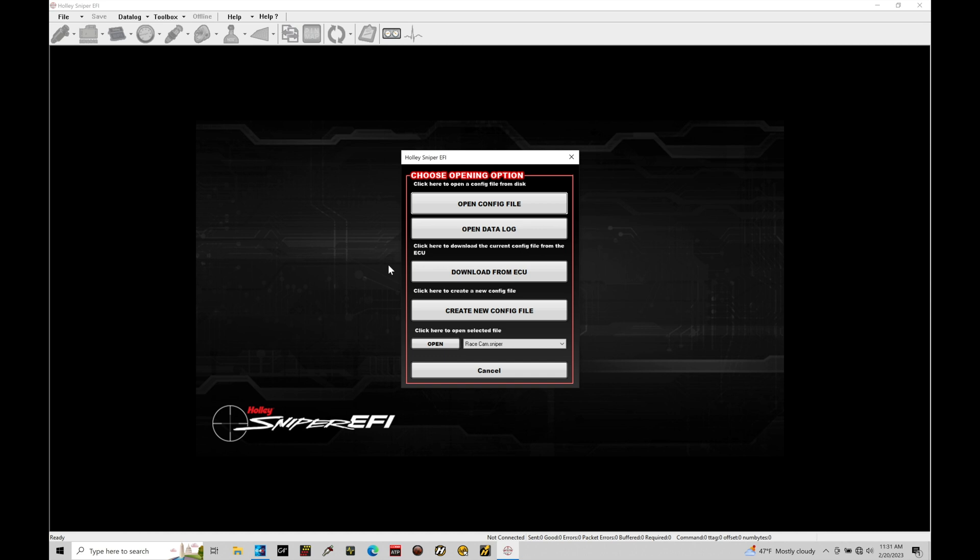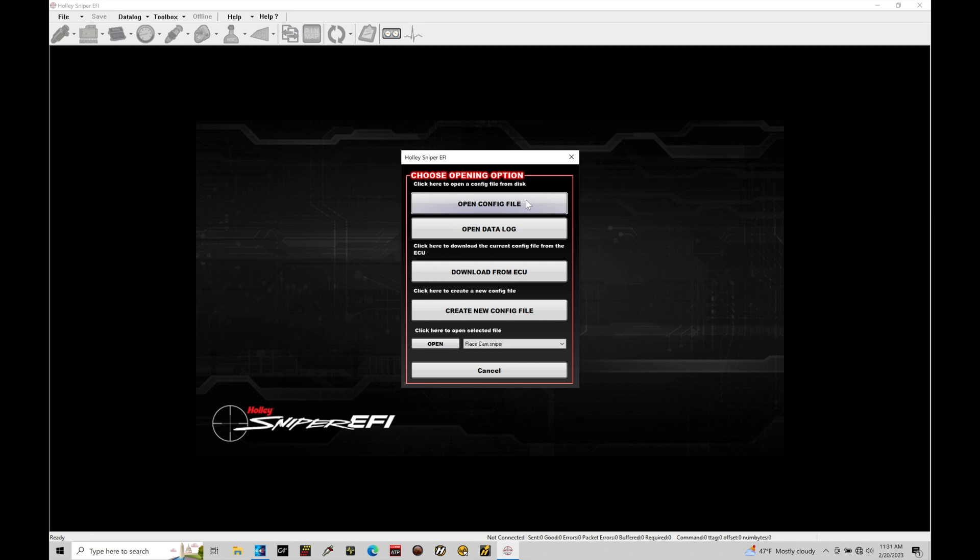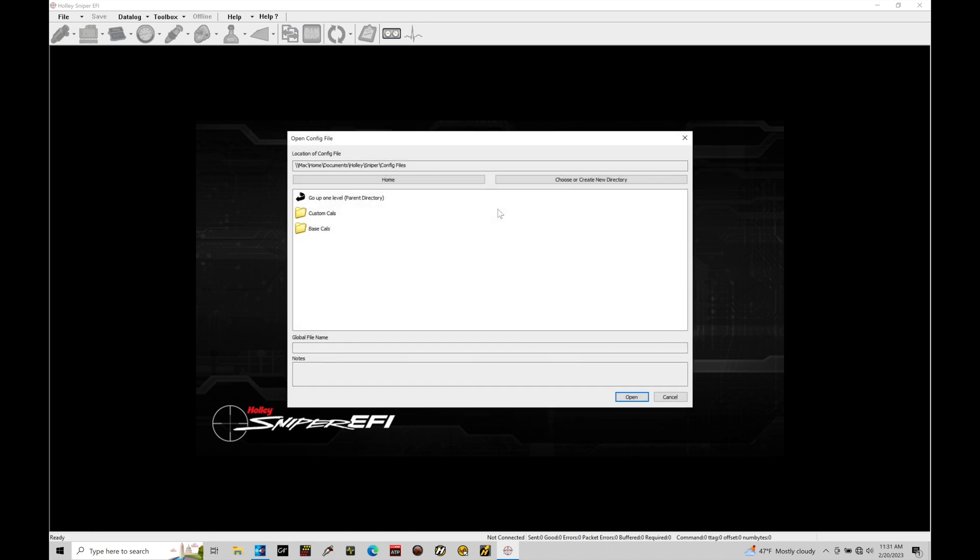First thing we need to do when we open up the software, we're going to find we have our window pop open here. We have our choose opening option. We can either open a config file, download the file from our ECU, or create a new config file. We also can open up the very last file that we were working with here in the software. In this case, what I'm going to do right now is just go to open config file so we can take a look at our global file structuring and the folder options that we have here within the software.